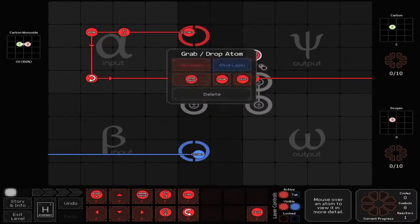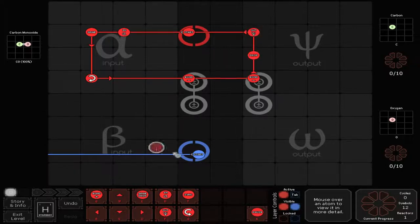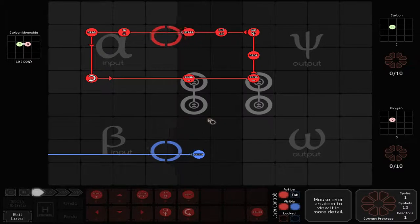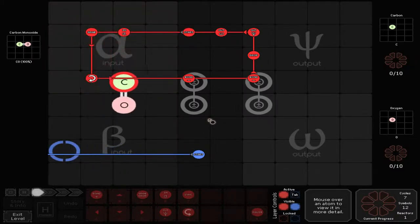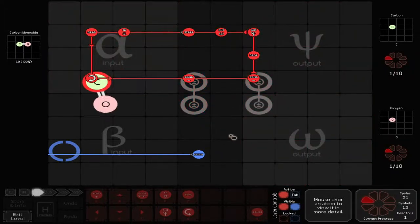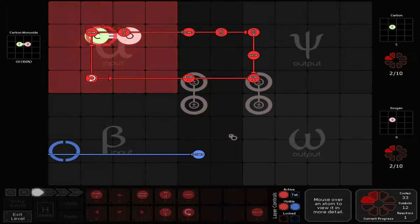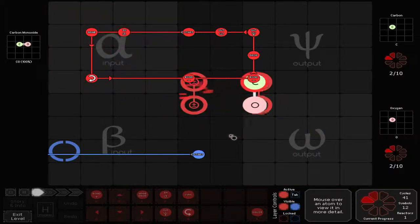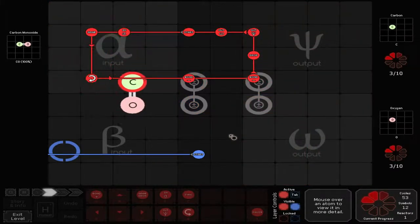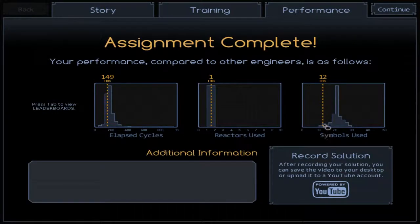I can drop it right here, and then output one and then the other. Input, grab, rotate, down, break the first bond, break the second, drop it there, output both.